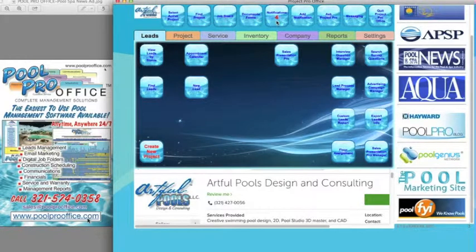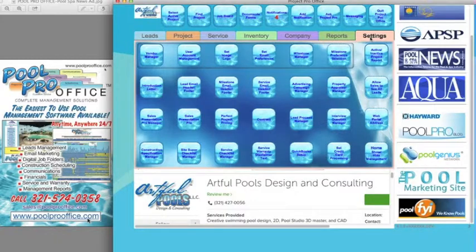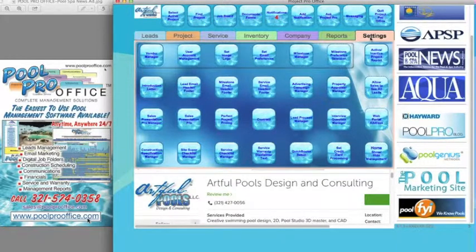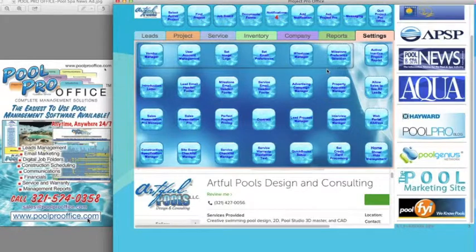Welcome to the new PoolProOffice mini demo series. Today's demo is going to be on settings — set up and customize your solution. In the settings tab, this enables you to get started. When you initially download your software, copy and paste your shortcut and access and log in. The items on the top that are outlined are the most important settings to get started. Once those are completed, you're ready to add leads and add projects to your solution.